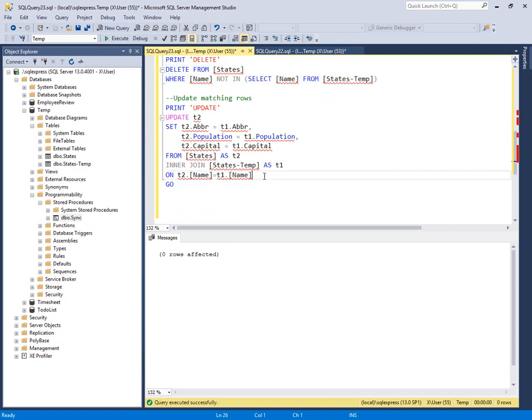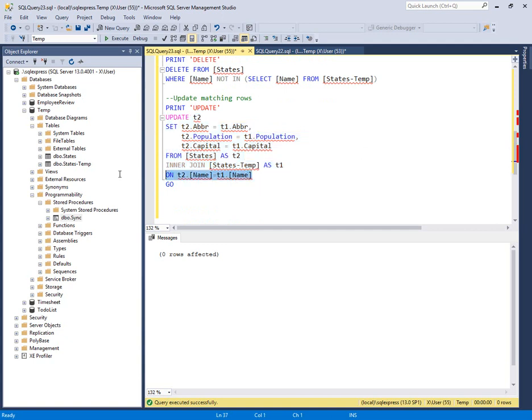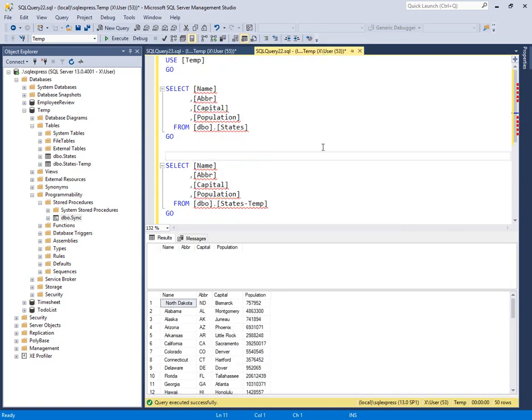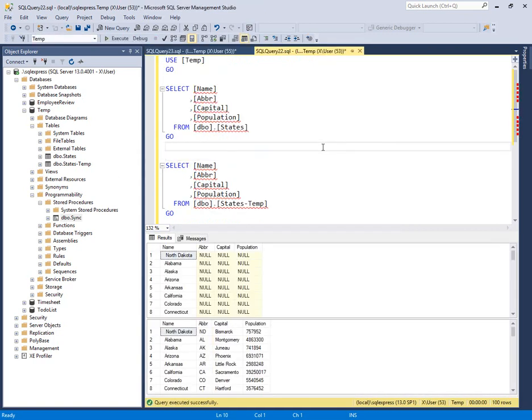And then our last piece is to look at update. Now this will populate the abbreviation, population, and capital fields with values from temp by matching up the primary key of name on both sides. So over here, if we take a peek at our data,